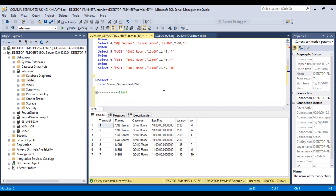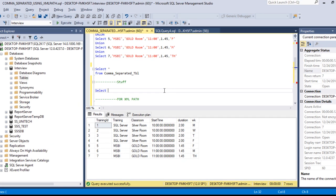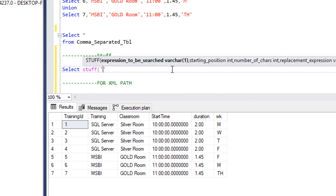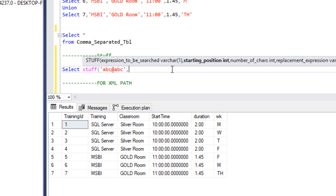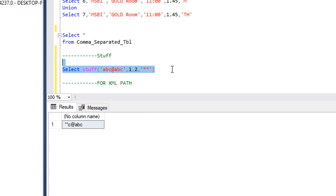Before going forward, let's discuss about STUFF and FOR XML PATH. Basically STUFF is used for masking. I'll create a scenario to demonstrate STUFF. Here we need to specify the expression we want to apply masking to — I'll use 'abc@abc'. Then we specify the starting position, which is 1. Then how many characters — we want 2 characters, so 'ab' will be masked. Here we specify the replacement value, which is a star. When we execute the select statement, we can see 'ab' has been removed and we get the value as star. So that is how STUFF works.